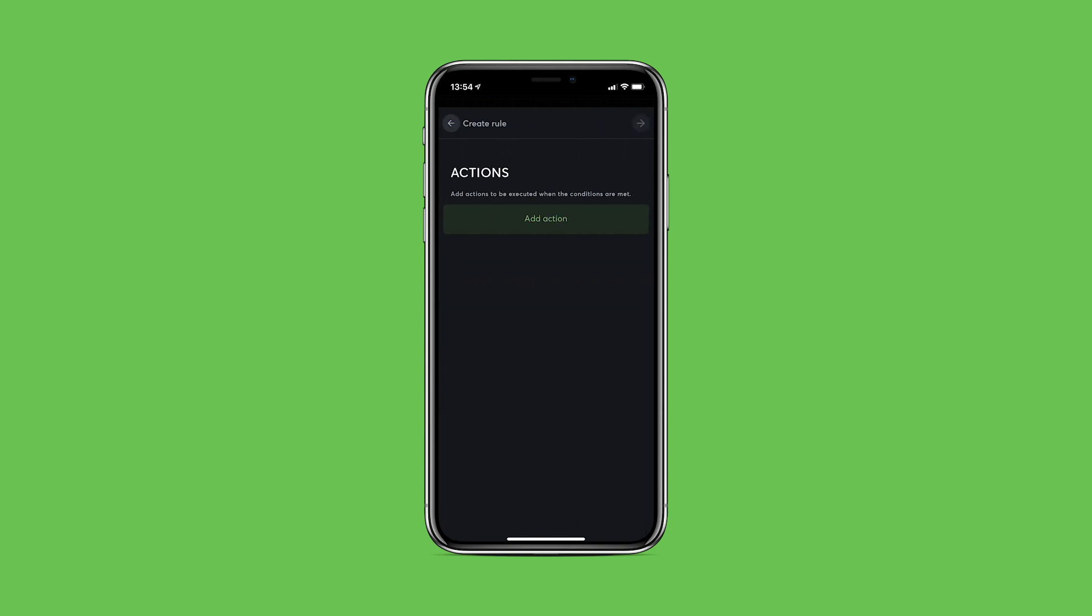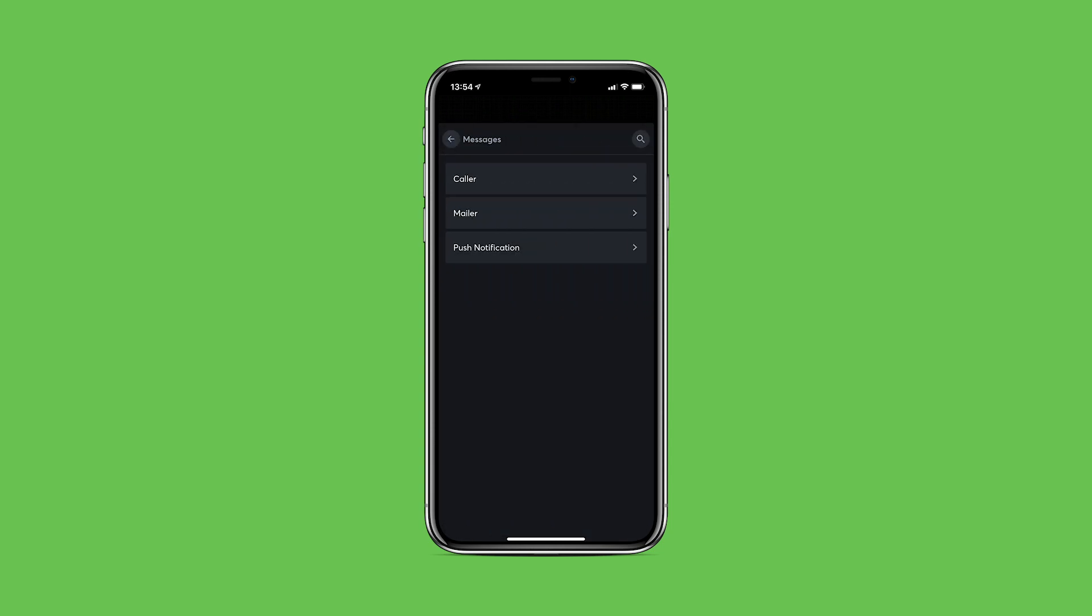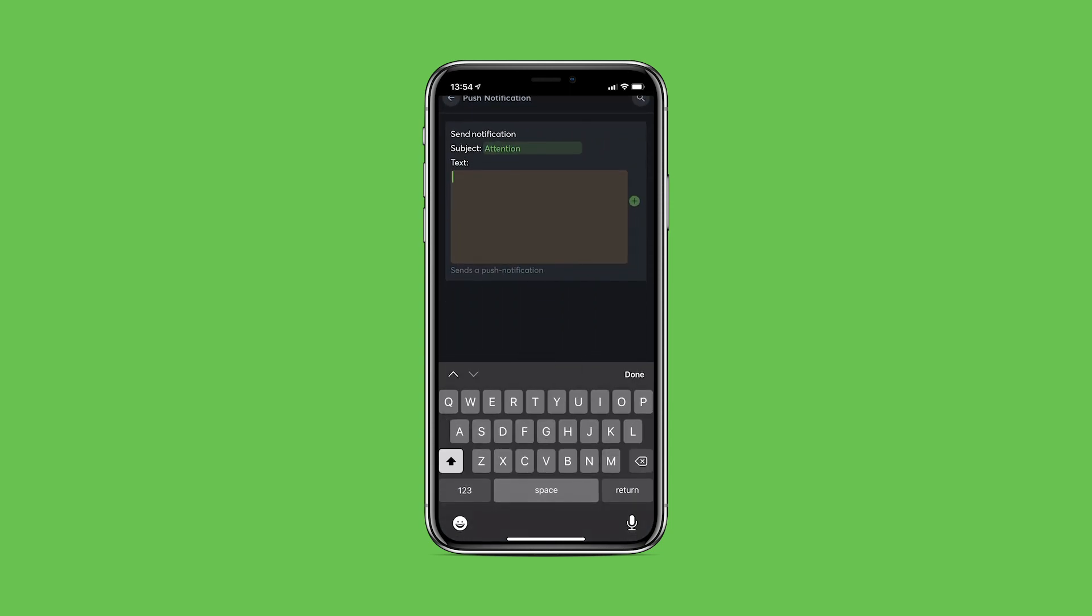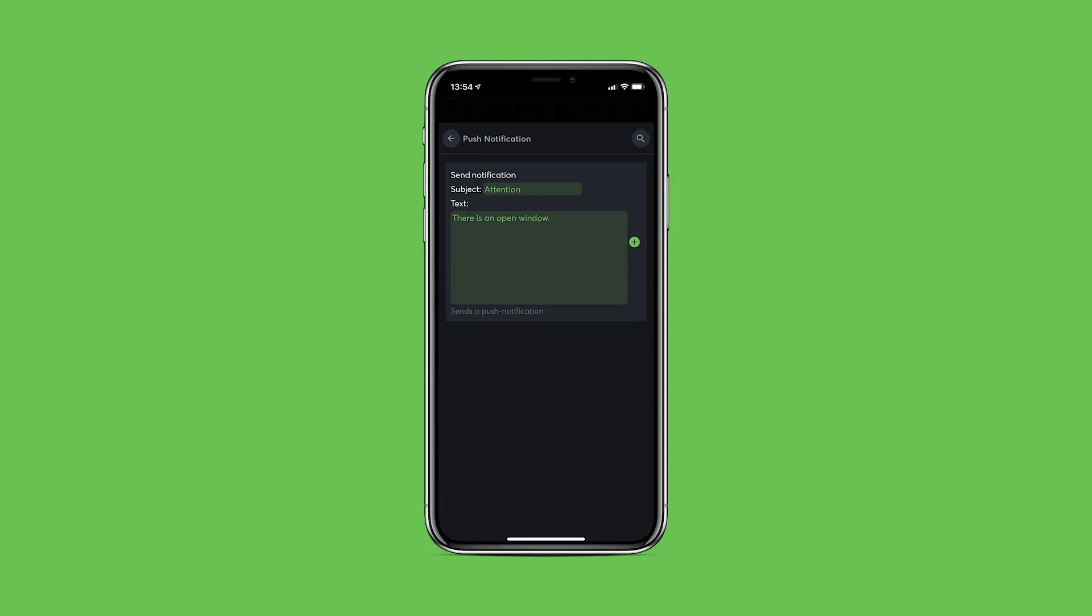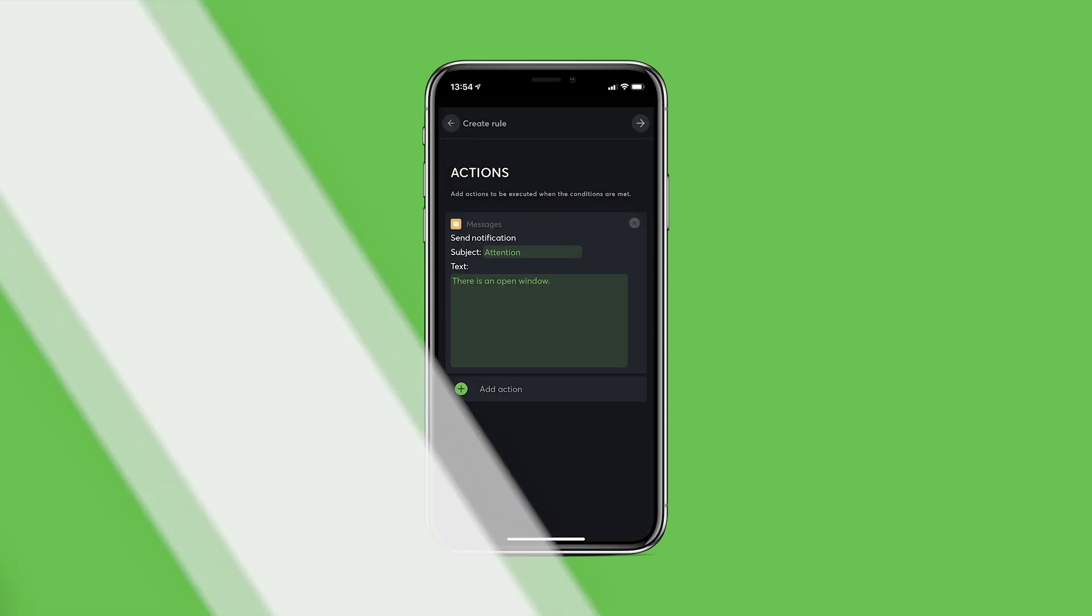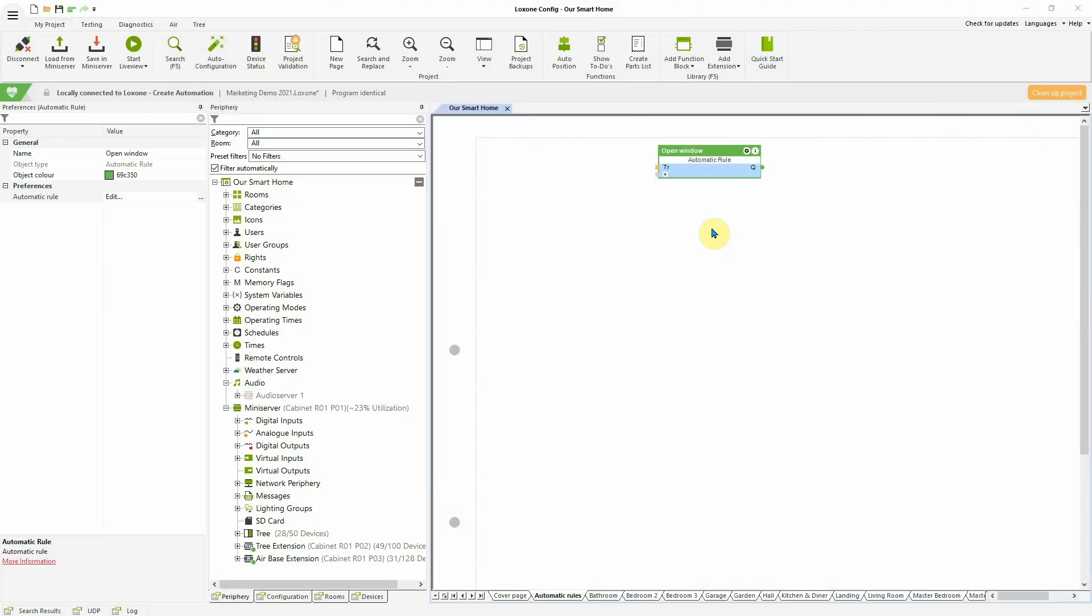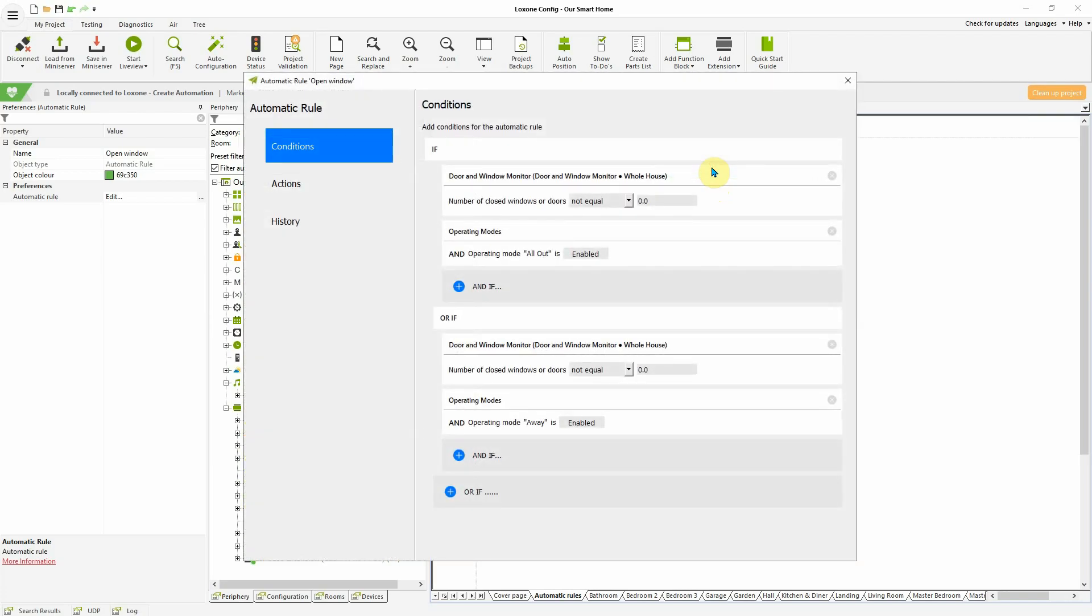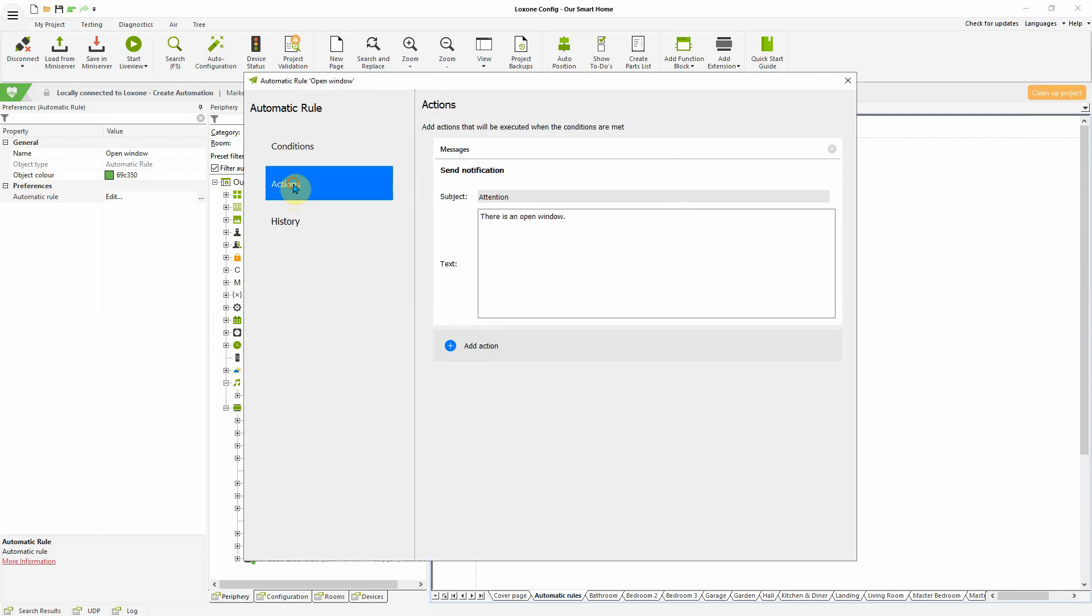What's also new is that from now on, messages such as push notifications, calls via the caller service and emails via the mailer service can all be set as actions. Automatic rules can now not only be created and edited within the Loxone app, but with version 12, automatic rules can also be easily created and edited directly within Loxone Config.